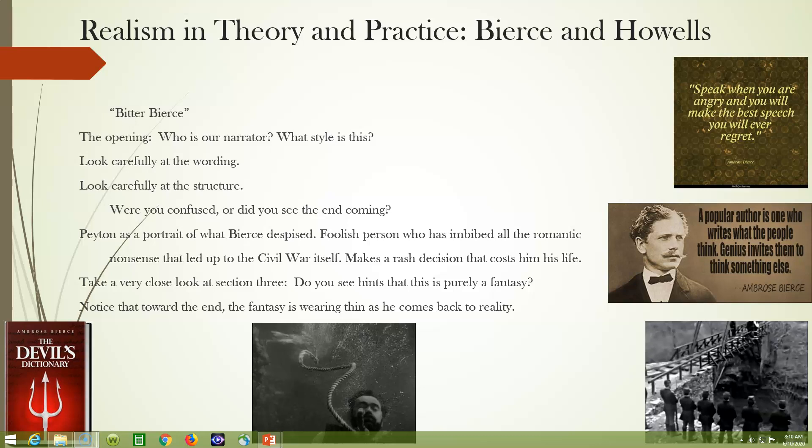Bierce was famous for his one-liners and for The Devil's Dictionary. For example: 'A popular author is one who writes what the people think. Genius invites them to think something else.' He drew a distinction between popular writers and truly great writers — being financially successful doesn't mean you're a great writer, and being a great writer doesn't guarantee you'll make money. He also said: 'Speak when you are angry and you will make the best speech you will ever regret.' He loves to pivot on you at the end of a quotation and make you think.